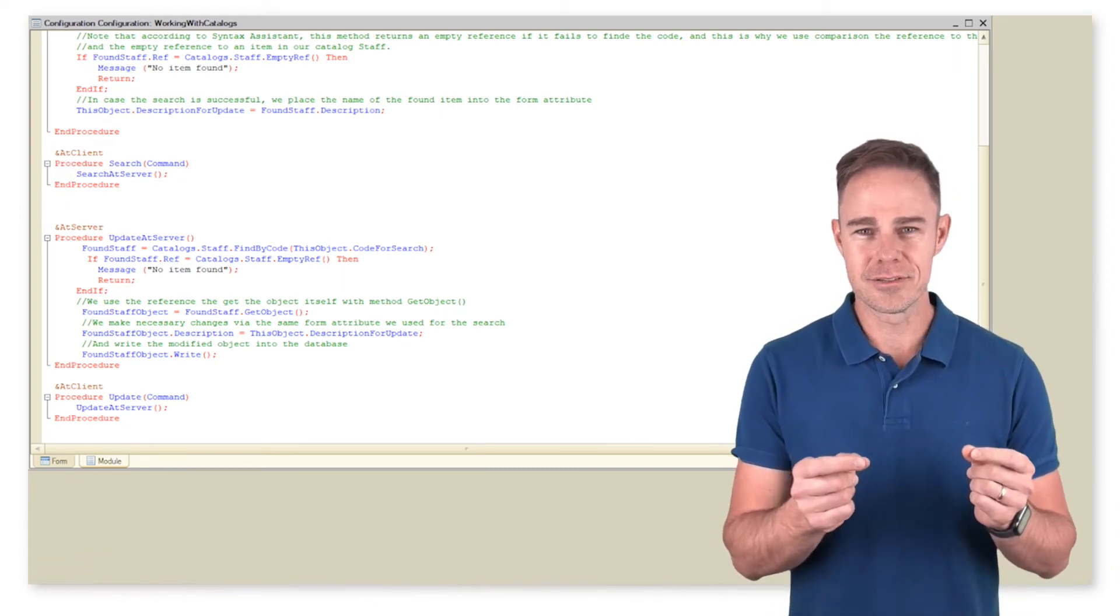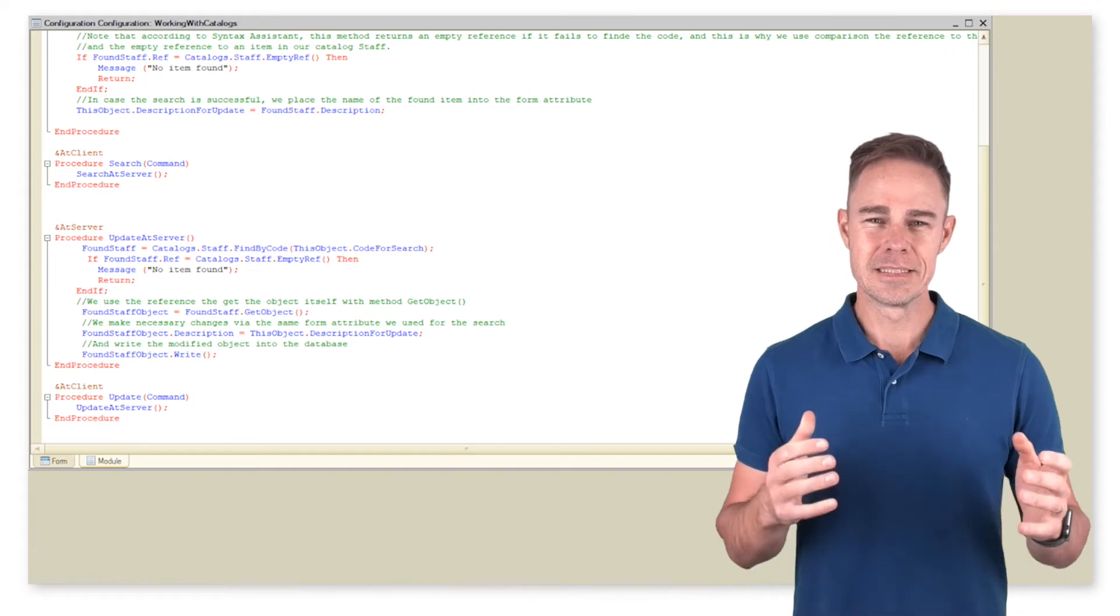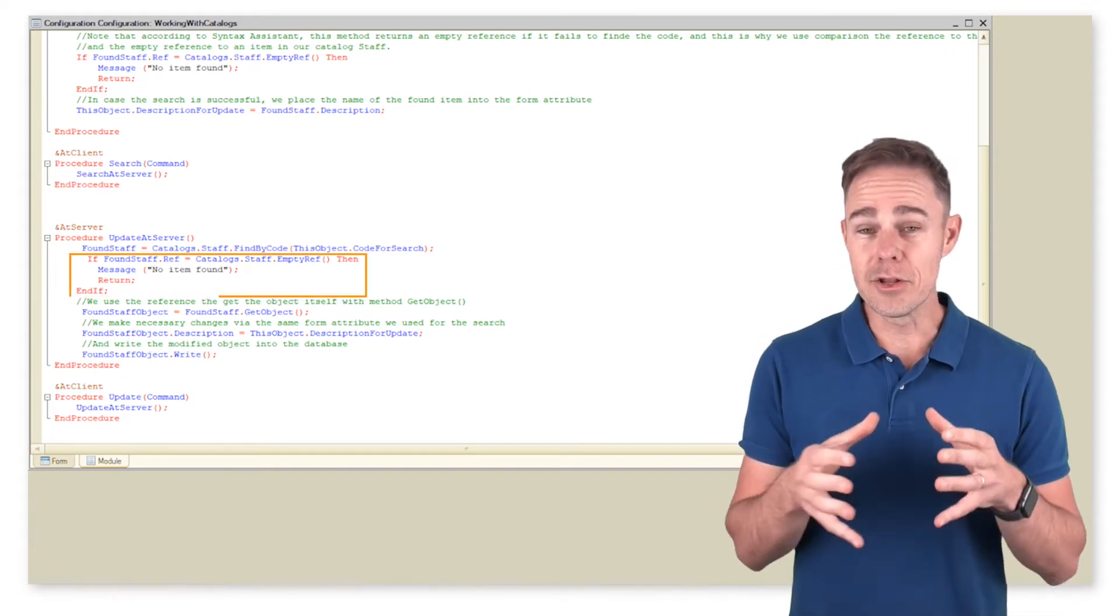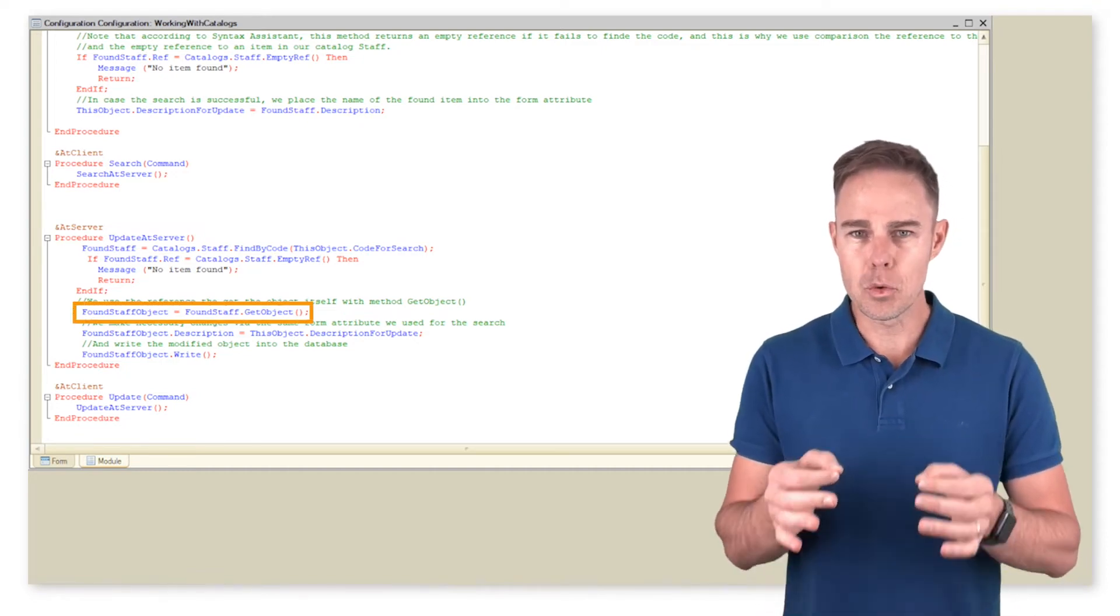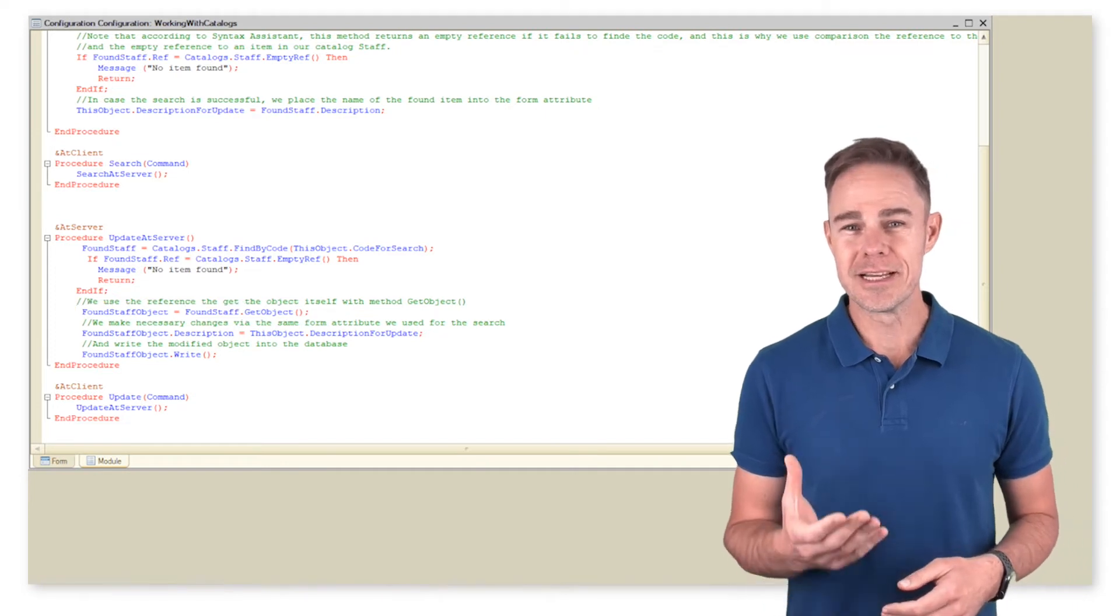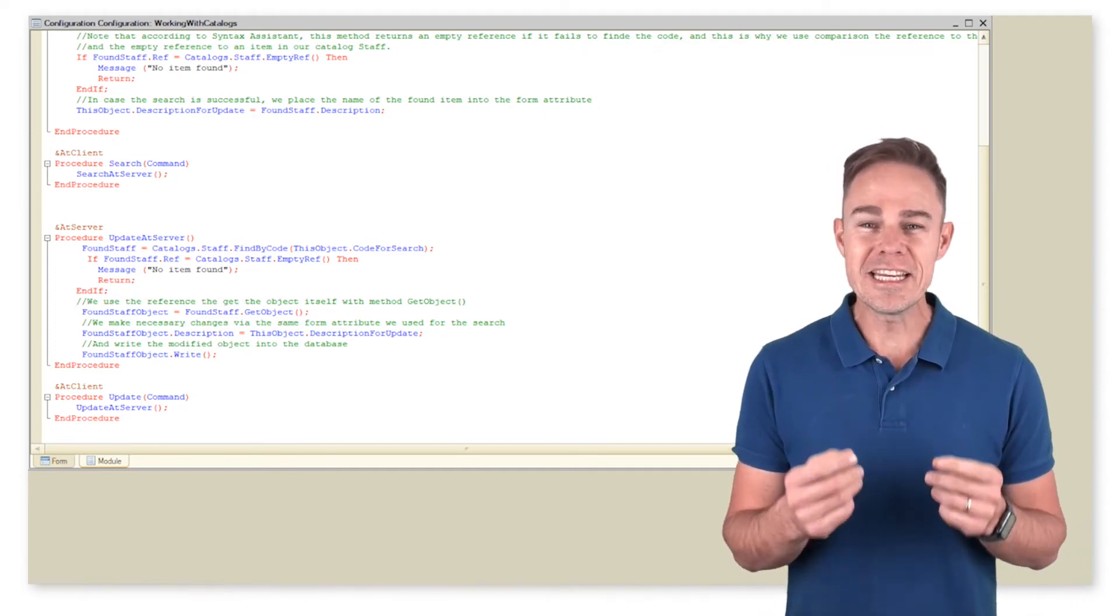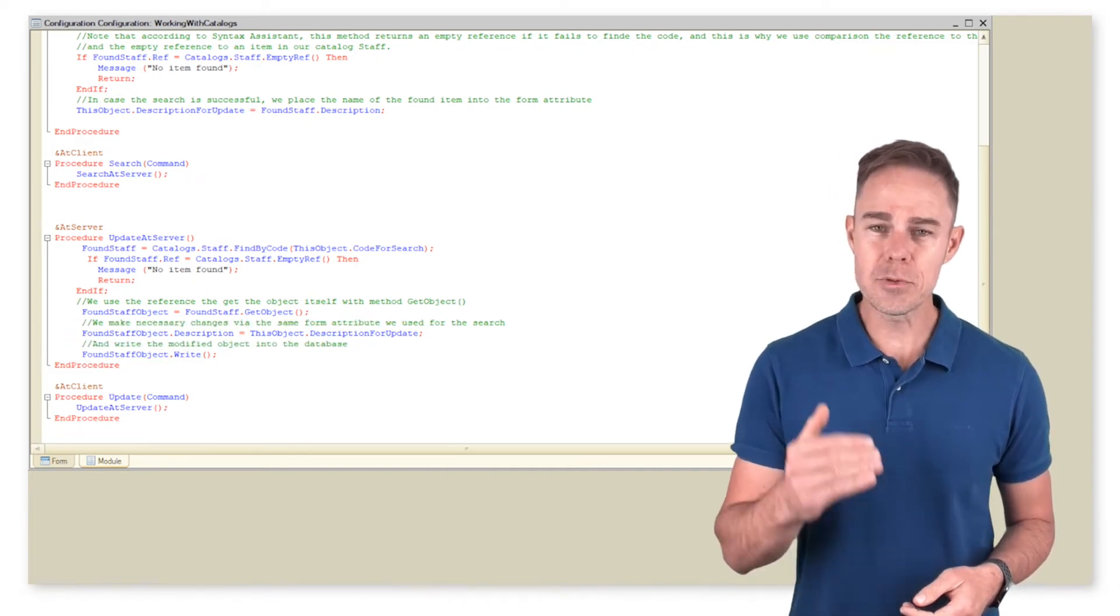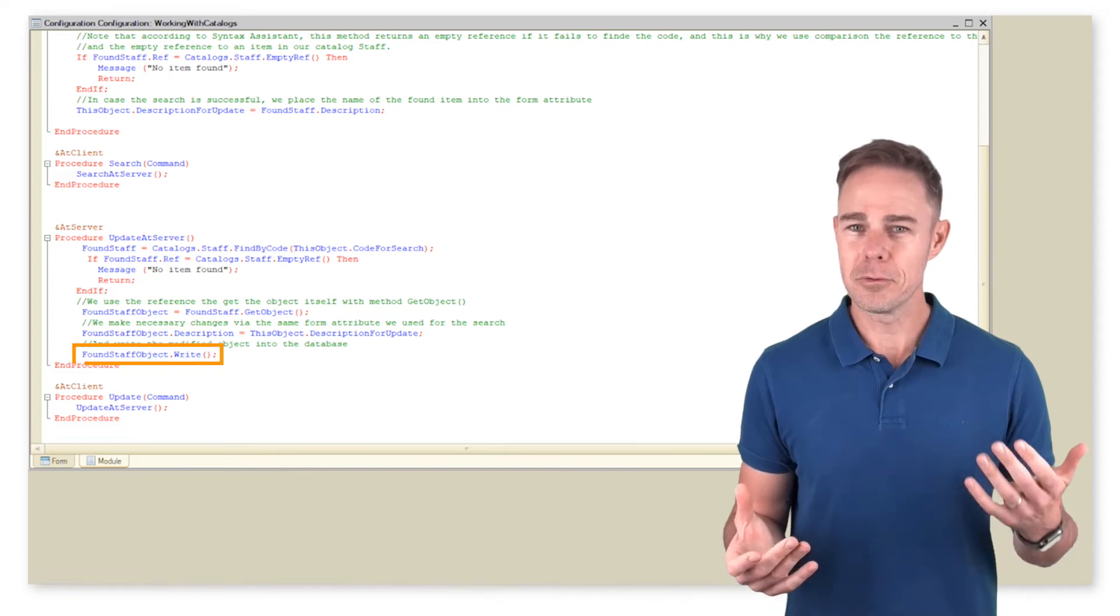Now let me show you how we can change catalog items. So let's sum it up: we apply the reference obtained in the result of the search to method GetObject to acquire the matching data object. As we know, to make changes or add a record, we need an object itself. We can change the text right within the line containing the search results, and finally we save the object.